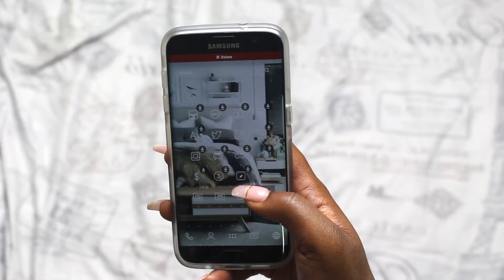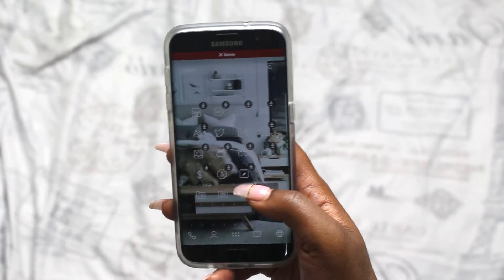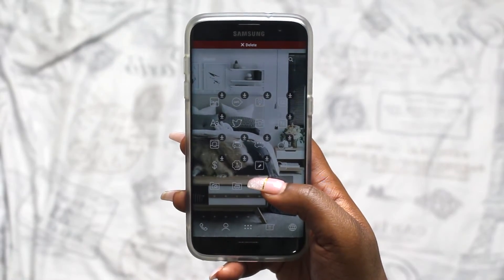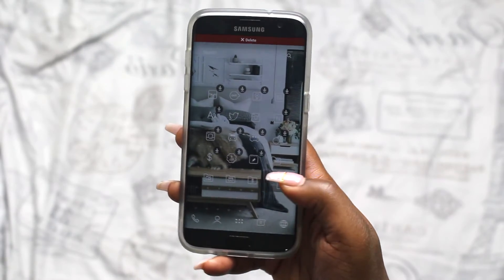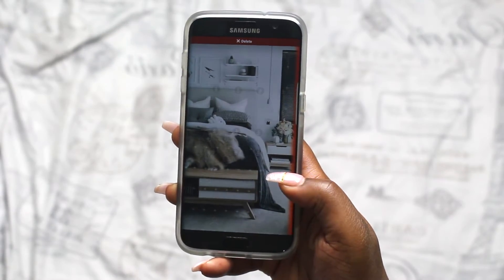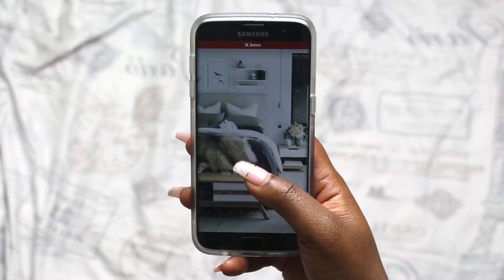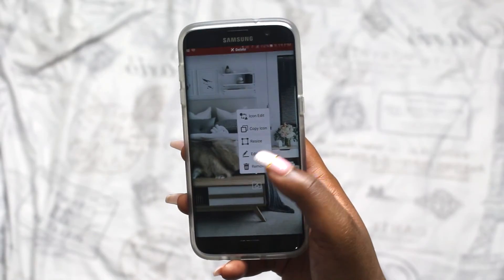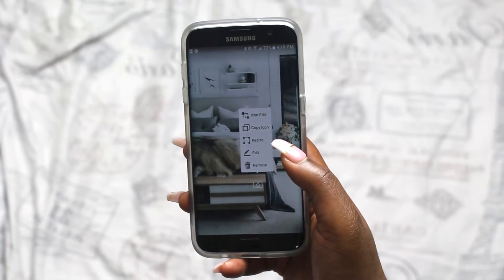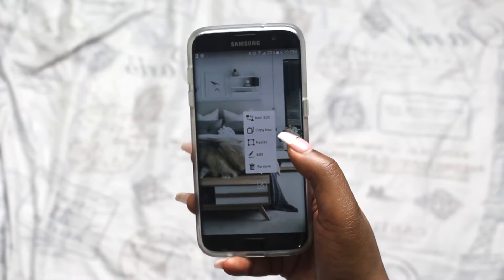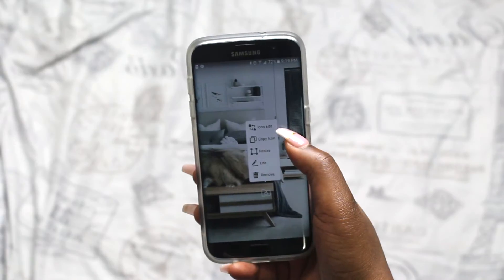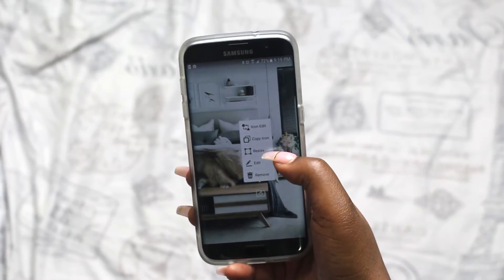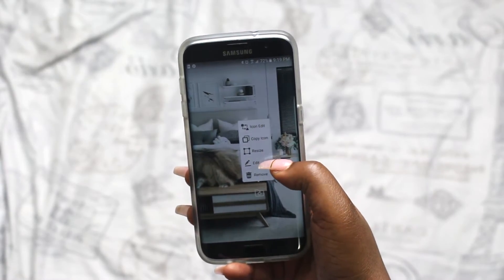You also have the option to move icons around. If you ever want to move an icon, just long press and hold it, and then you can drag it to the next page. You can also hold down on the icon and let go, and then you have the option to change the icon, copy the icon, resize it, or edit it.